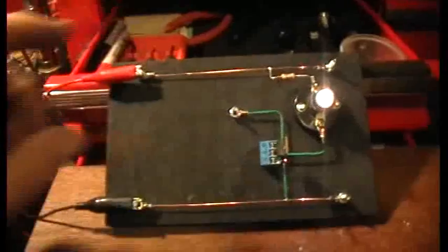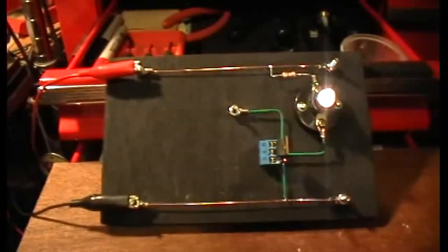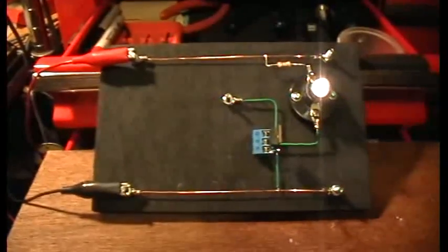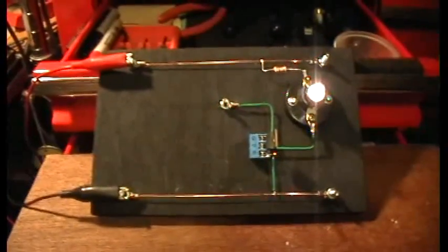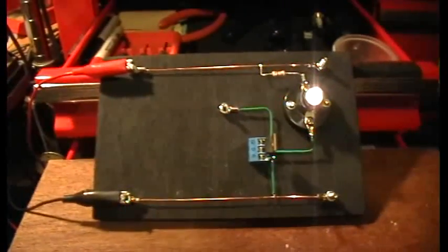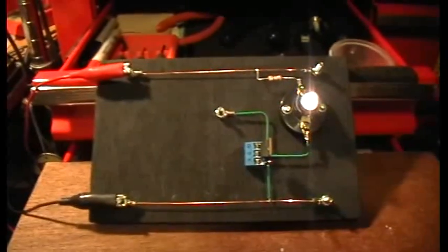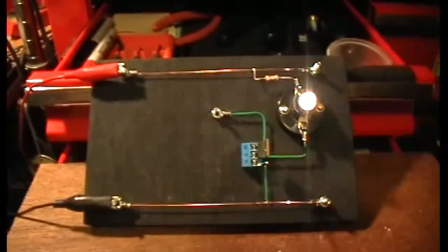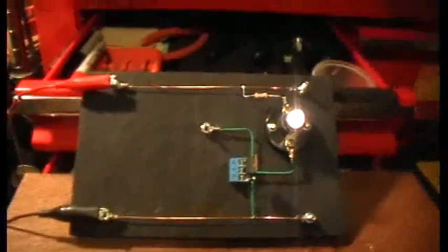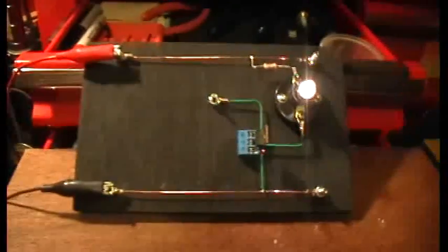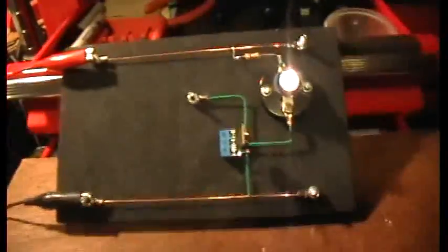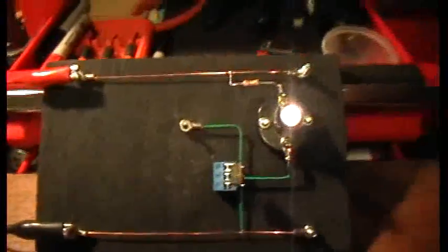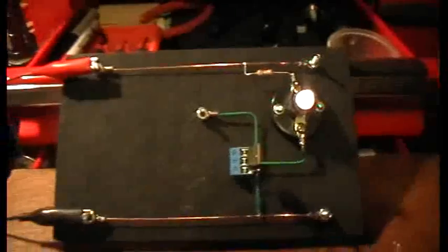There. So the MOSFET is on now because the gate is charged, and only leakage is bleeding charge off of the gate. There's nothing else connected to the gate, so it's not leaking very much. And you can see that that's a bright flashlight bulb there.